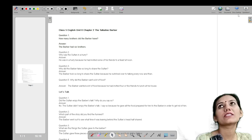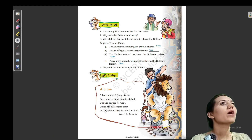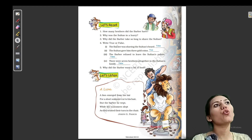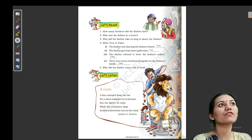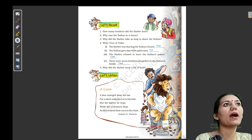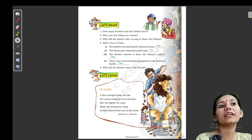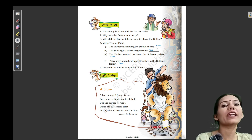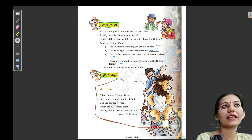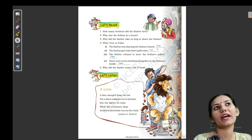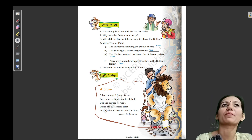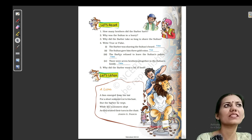Next question is question number four: true or false. (Toh true ya false humhe batane hain.) First one is: the barber was shaving the Sultan's beard. (Barber sultan ki beard shave kar raha tha?) Nahi — woh uske head shave kar raha tha, yani ki uske bal kaat raha tha, na ki uski daadi bana raha tha. So this statement is false.